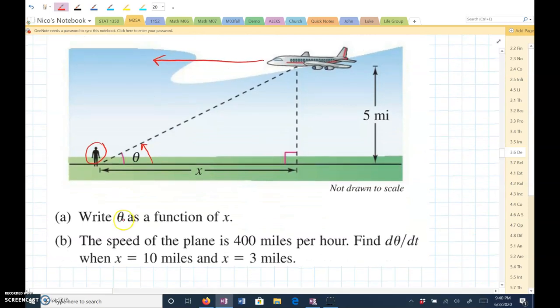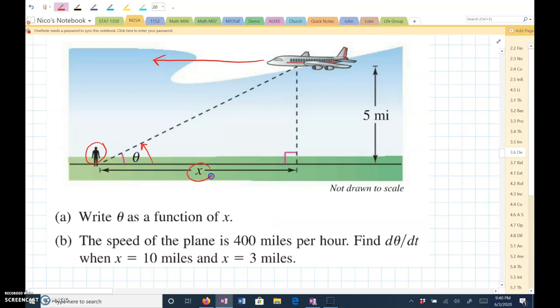First of all, we want to write theta as a function of x. So we want theta equals something in terms of x. So this is x, this is 5, this is theta.